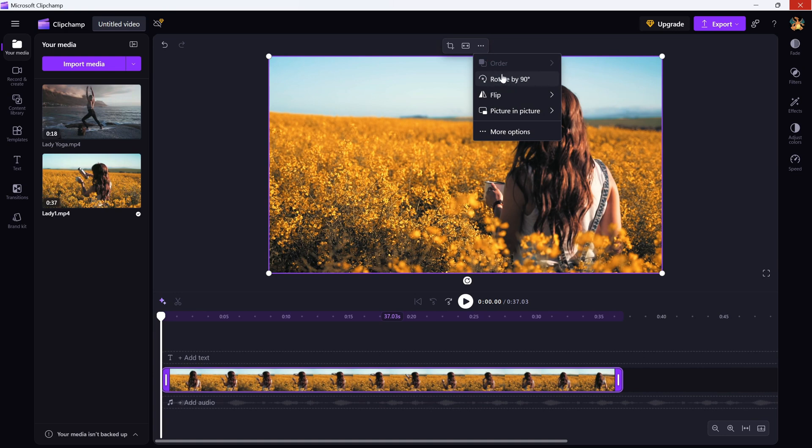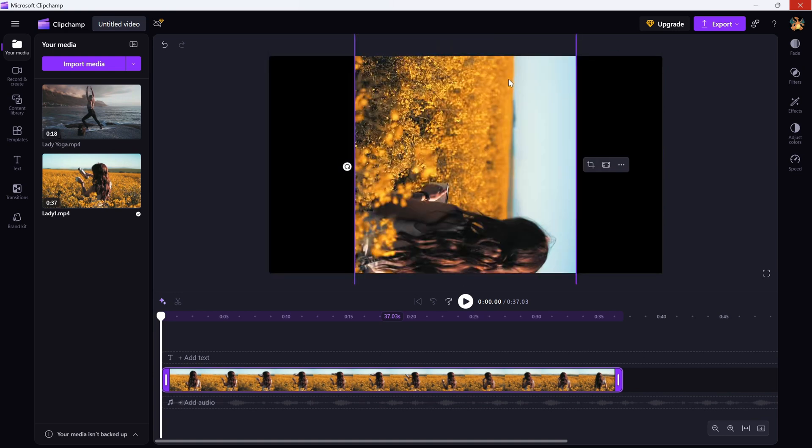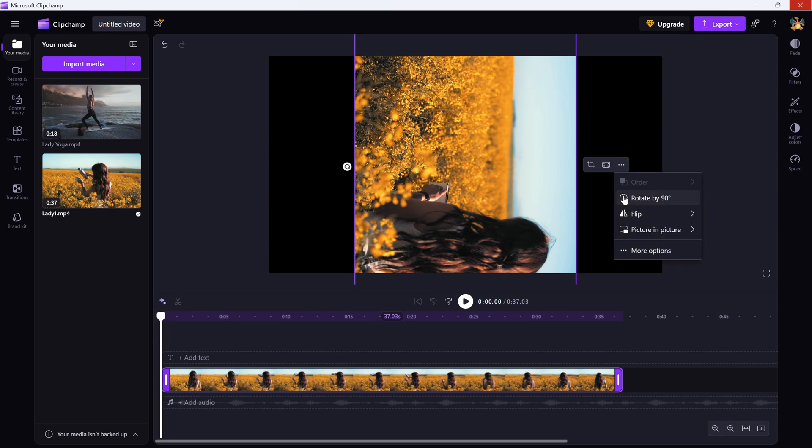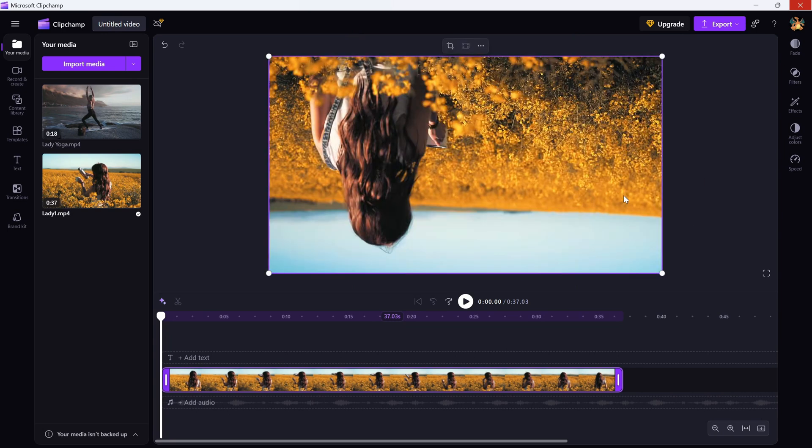And from the menu, choose rotate by 90 degrees. Every time you click it, your clip rotates clockwise by 90 degrees. Super quick and easy if you are just trying to fix an upside down shot.